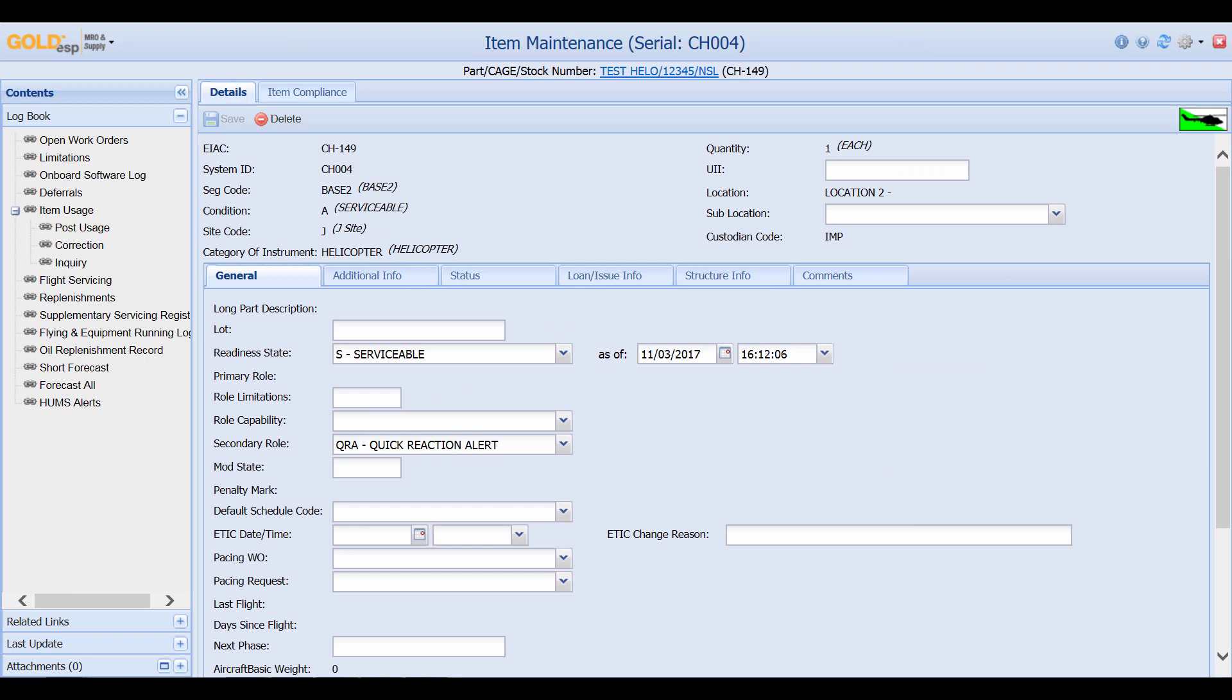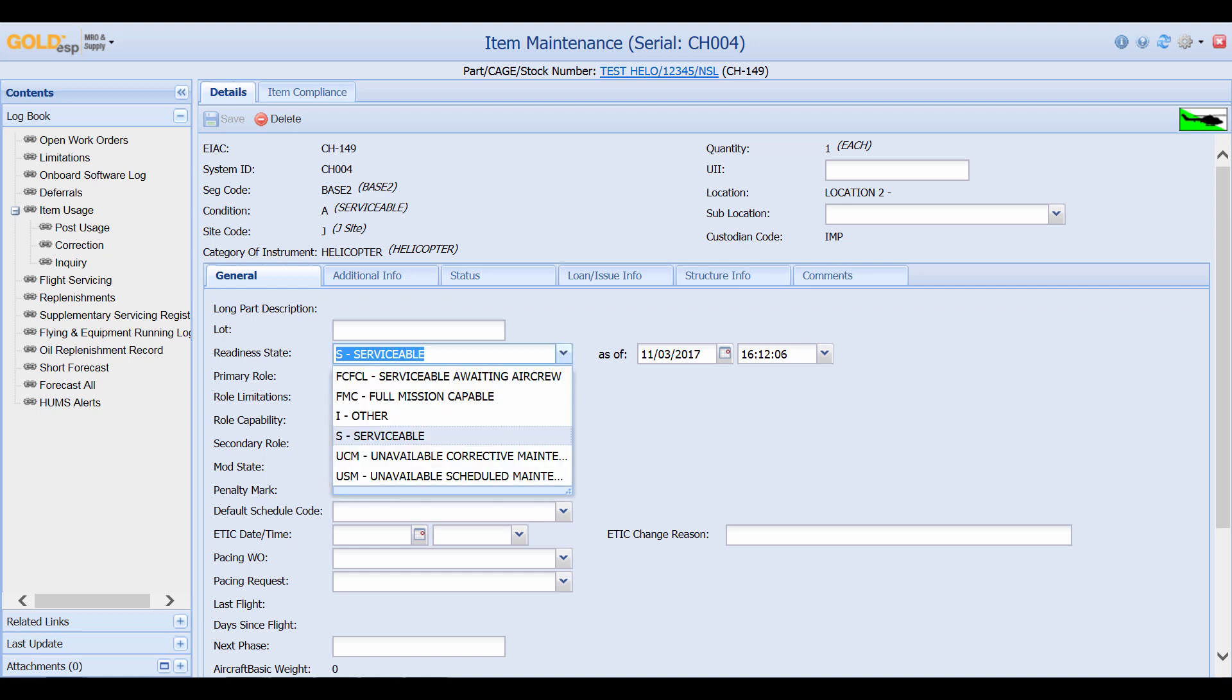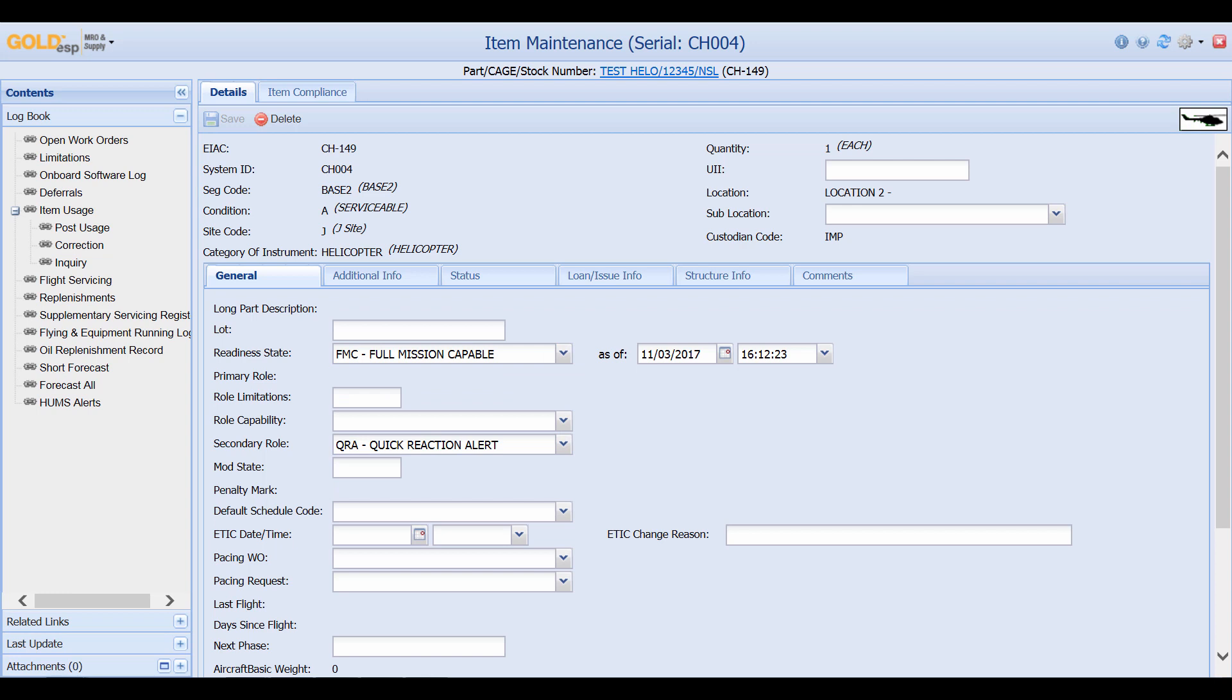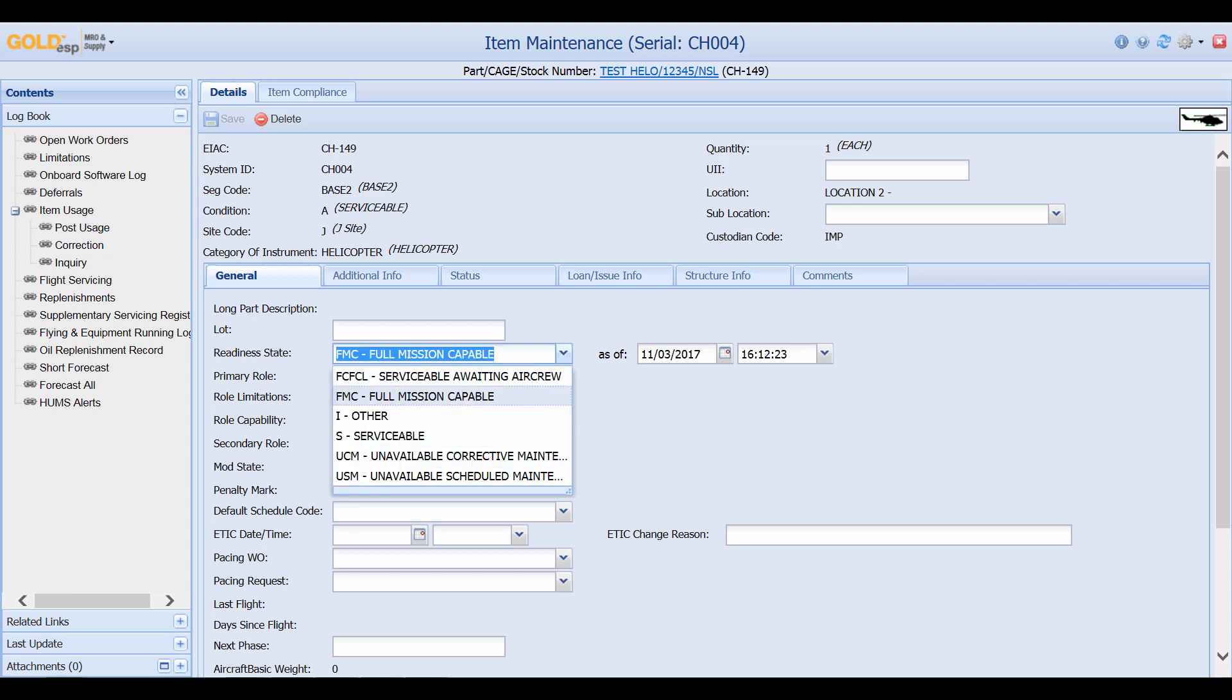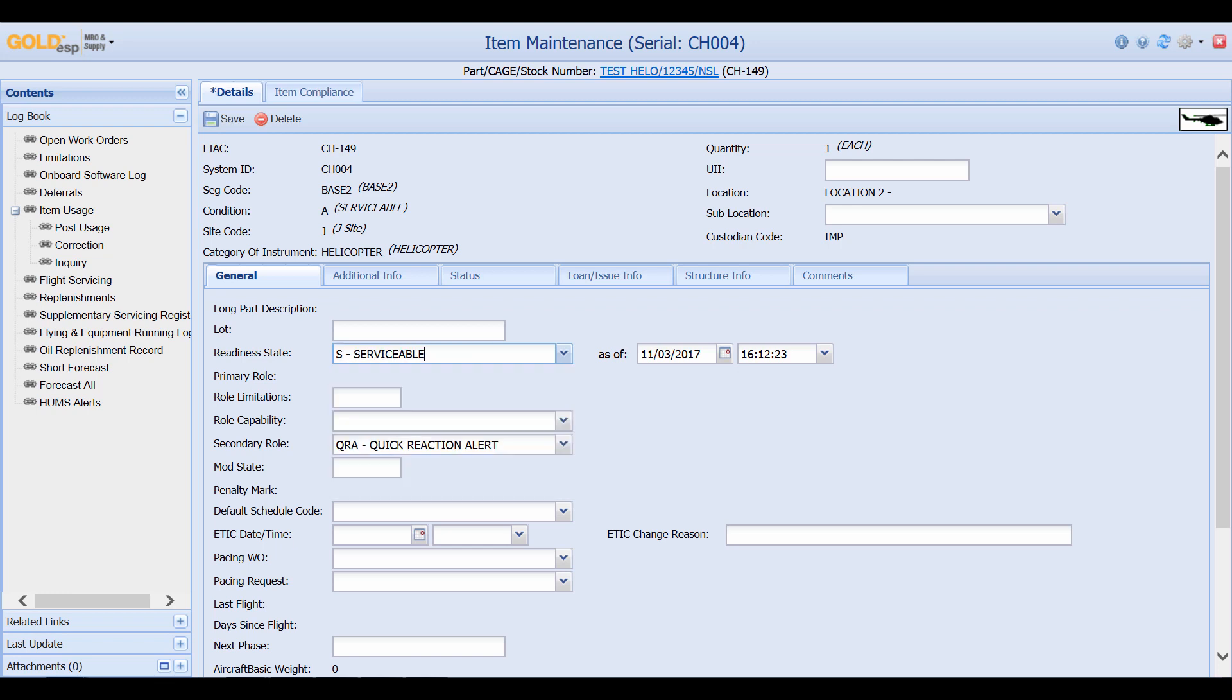Now from this screen we're able to adjust the readiness date. For example this one is serviceable. I'd like to change it to full mission capable and as you can see as I change the readiness state you'll notice that the date time stamp in the as of section also changes. So I'll change it to serviceable now. Click on save and you can see that now it's a few seconds later.